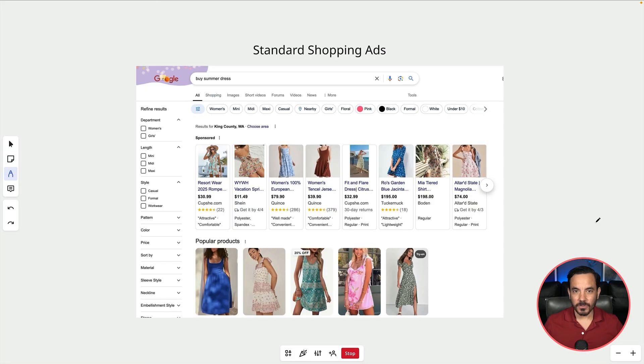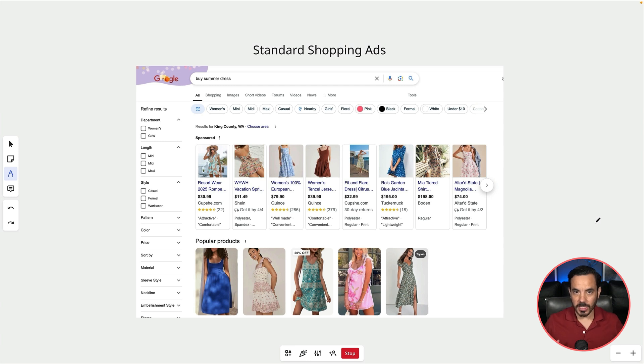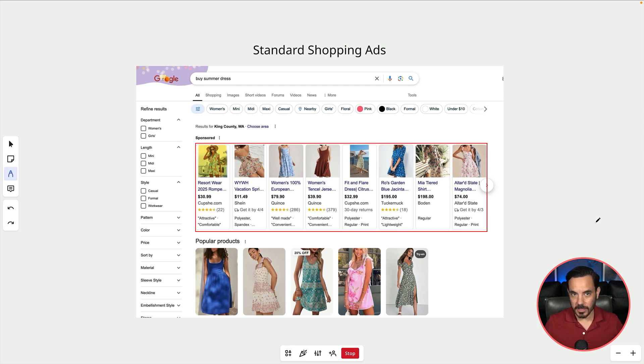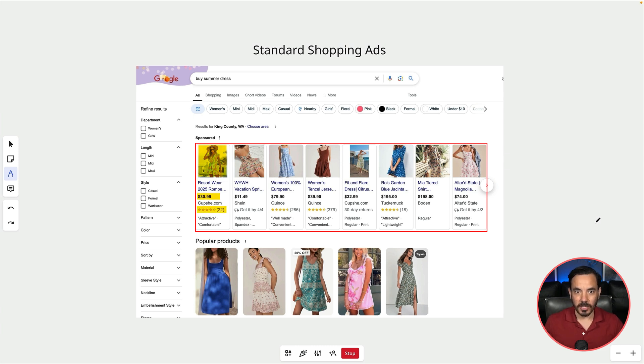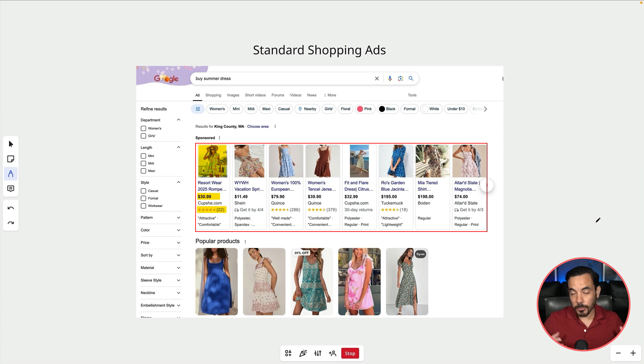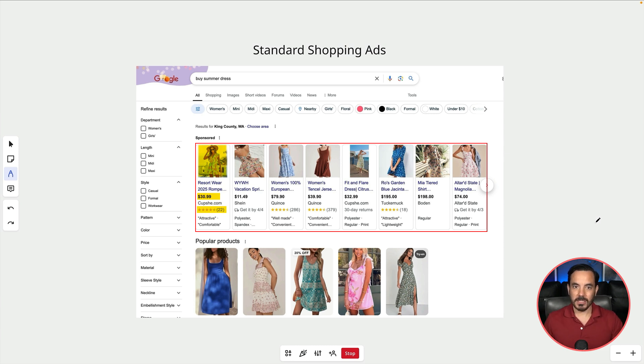After you've searched for a product in Google you will see these shopping ads up here at the top and they will have your product image, price, review stars and you might get some product highlights like we can see here. And that's pretty much all you get with standard shopping campaigns.